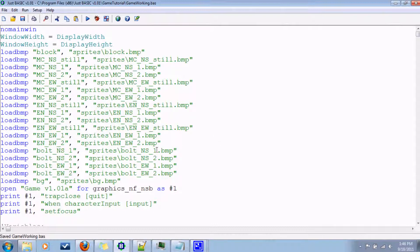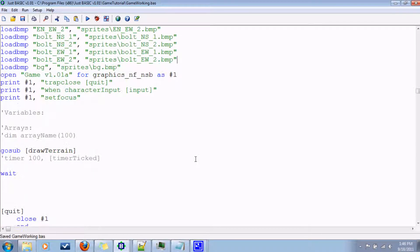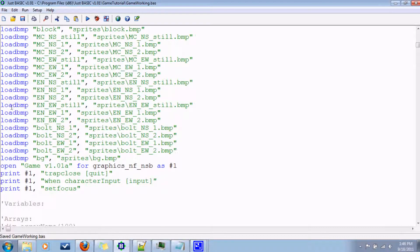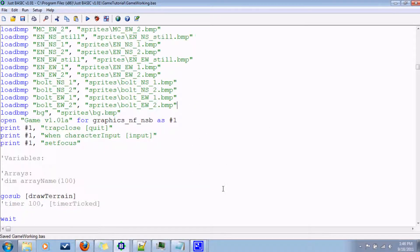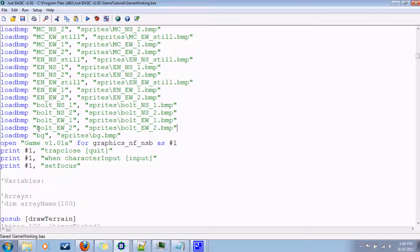As you can see there were quite a few of them and that would have taken a long time and probably bored you to tears. Go in and load all the bitmaps you have created into your program and then you can use them for sprites later on.